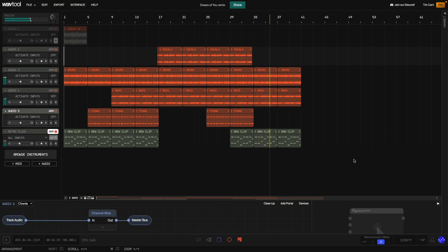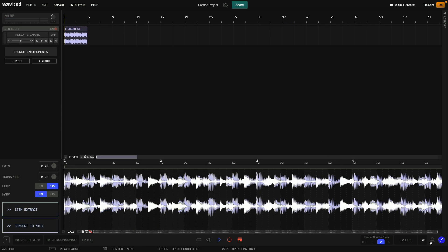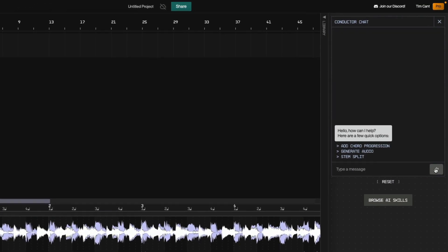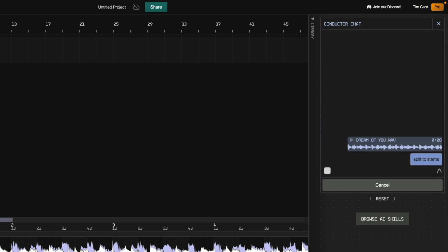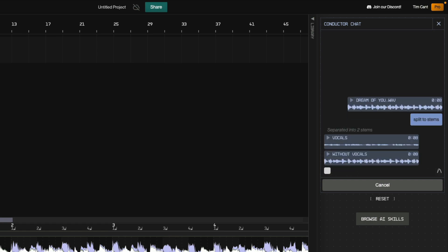OK, there we have it — a complete arrangement from just four bars of source audio. In this tutorial we've focused on using WavTool's library directly, but it's possible to access all these features using the Conductor chatbot. To see that in action, check out the AI Music Production Tips and Tricks video linked in the description. There's plenty more to learn about WavTool, so check out the other videos on the WavTool channel too. And until I see you again, have fun!